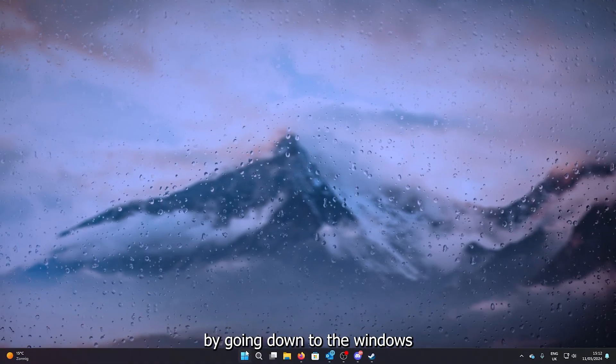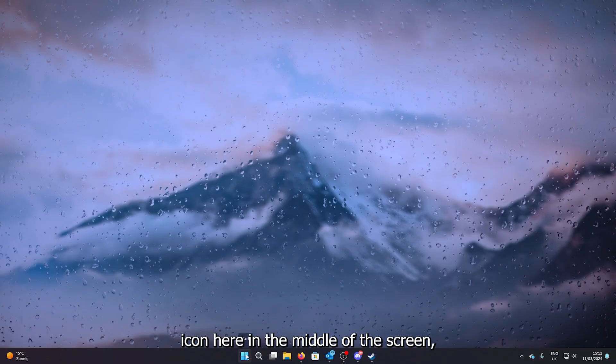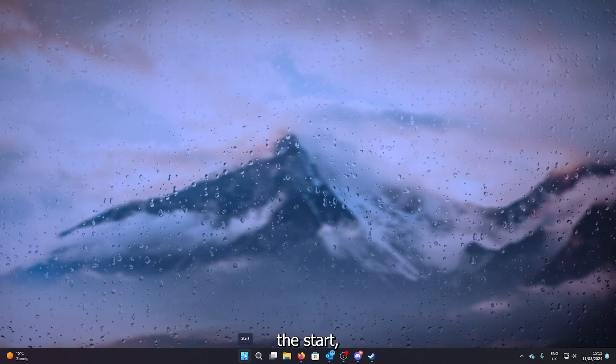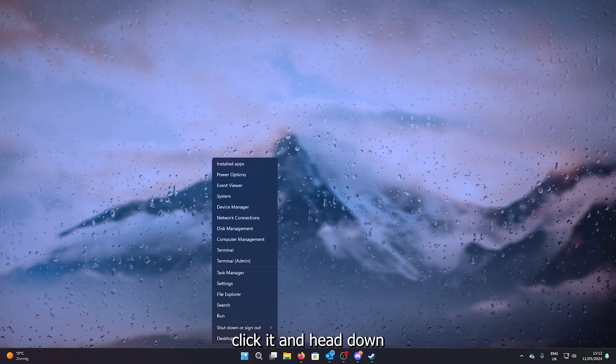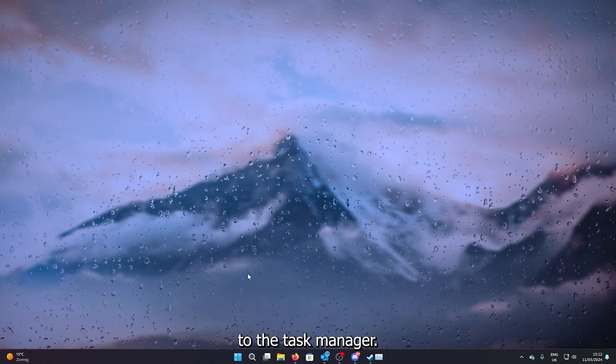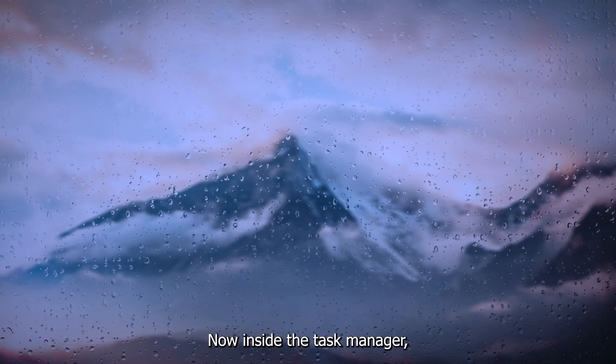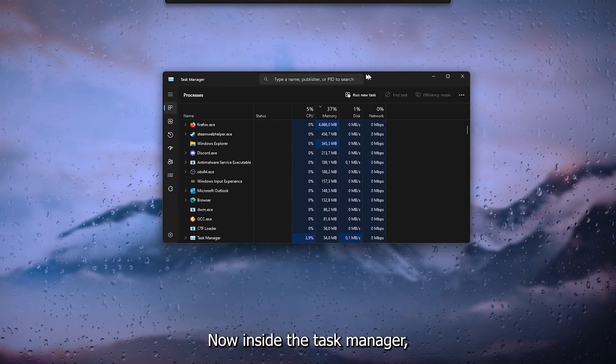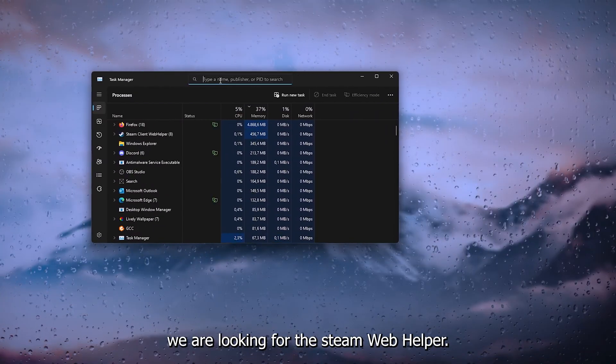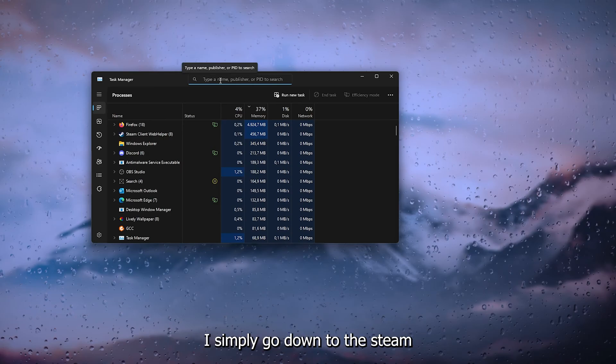For example, now the first step that you want to take is actually by going down to the Windows icon here in the middle of the screen, the Start icon. Right-click it and head down to the Task Manager.